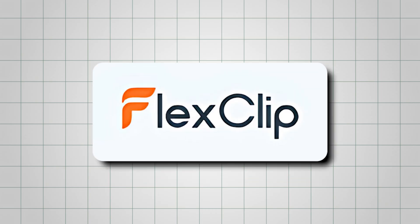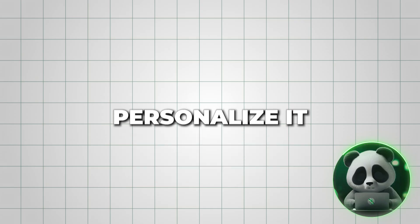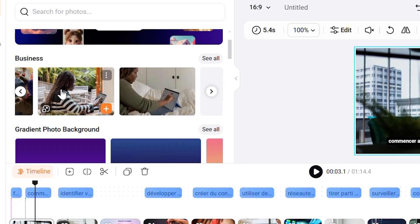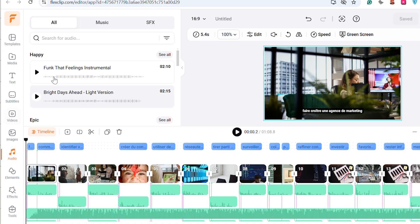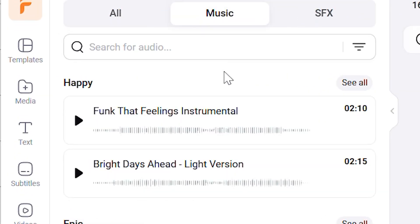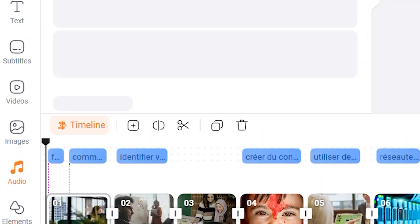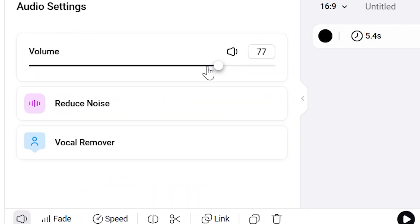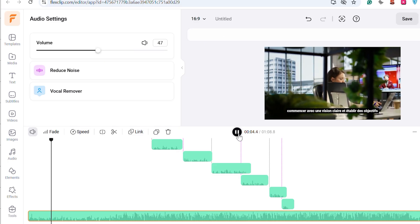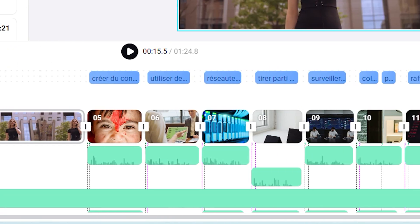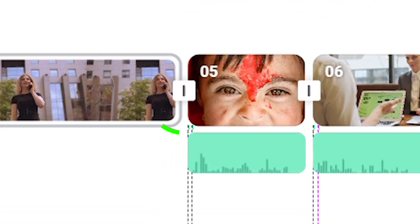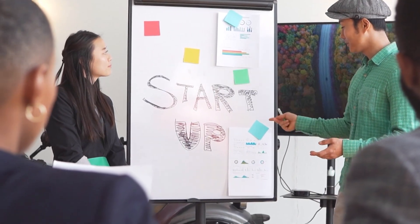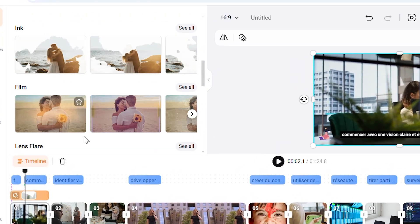Once you've used FlexClip's AI tools to build the foundation of your video, it's time to personalize it with their manual editing tools. If you need extra visuals, you can easily upload images or clips and drag them right into your project. FlexClip also has a huge library of music and sound effects — just click on the audio tab, browse the categories, and preview tracks until you find one that fits. Once added to your timeline, you can adjust the volume or trim it to match the video length. Try adding transitions and animations — you can preview how they look between clips, perfect for smooth scene changes and eye-catching effects.